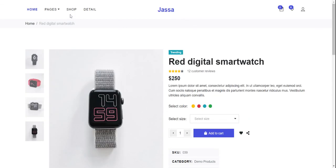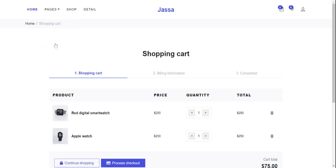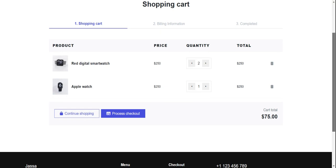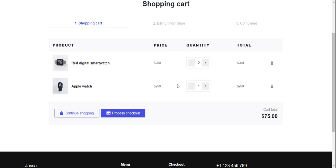Now I will show you cart page design and functionality. See friends — shopping cart page with cart items, pricing, quantity, total, and delete icon. Continue shopping and proceed to checkout.